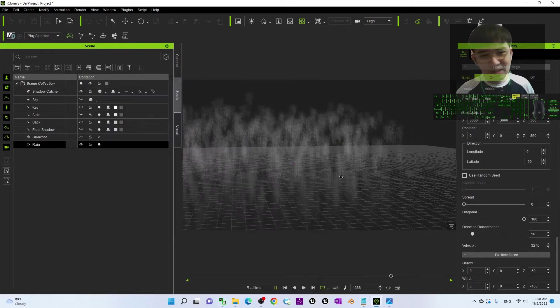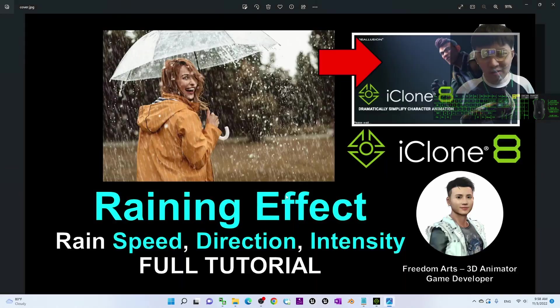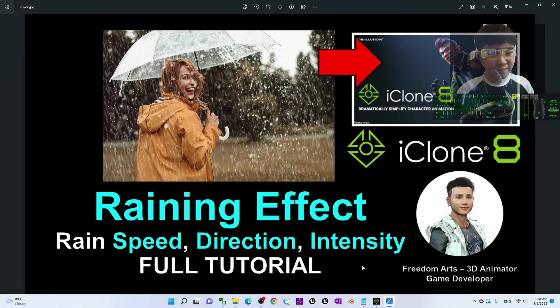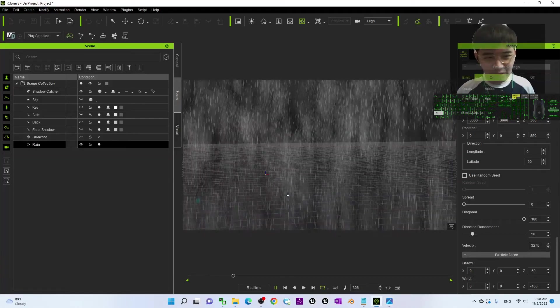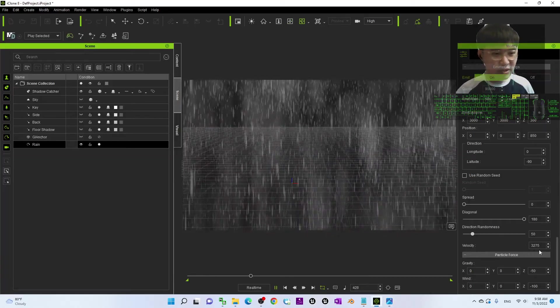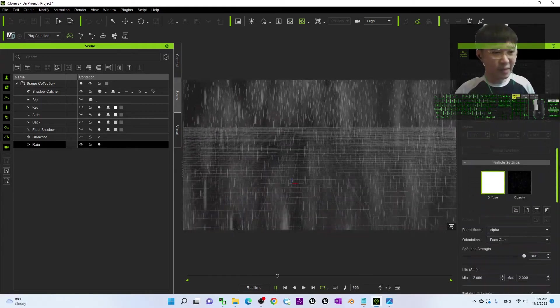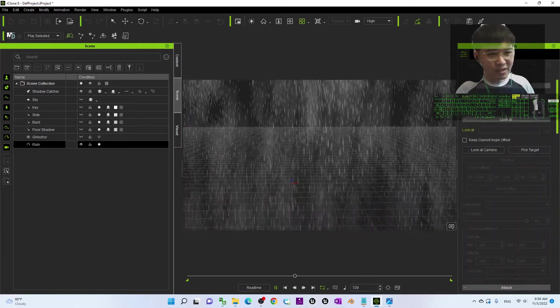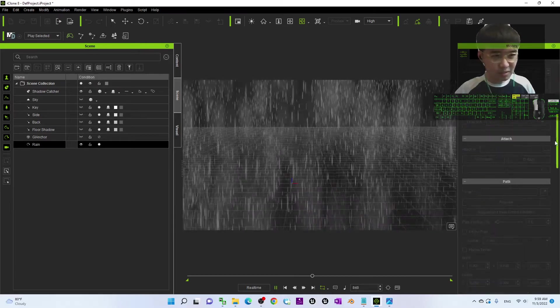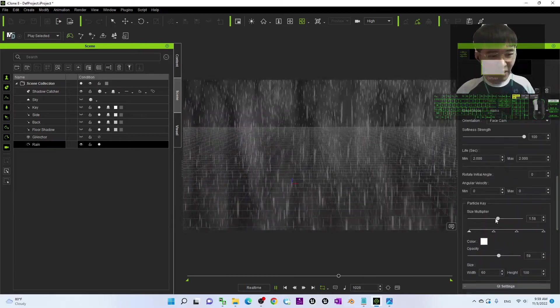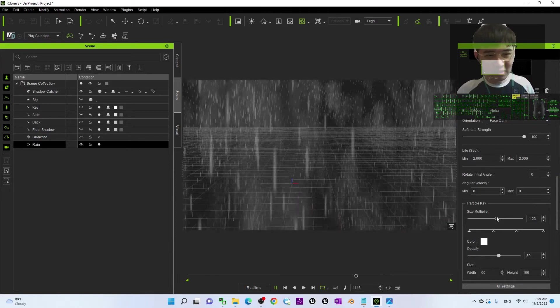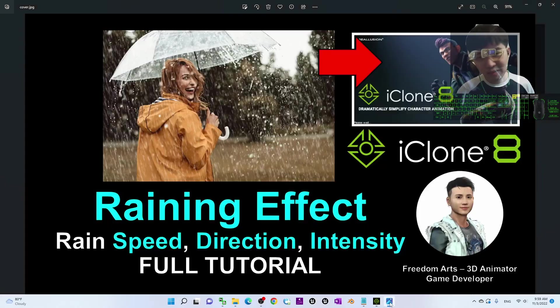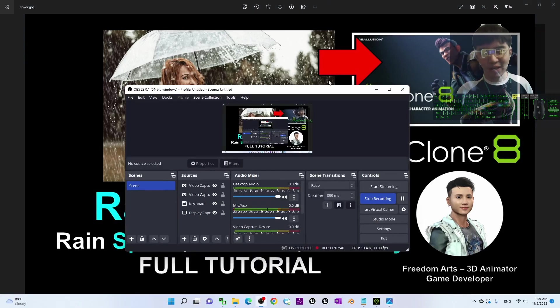You can see this is a really detailed tutorial on how to create a raining effect for your iClone 8 3D animation rendering. And that's all for today. Thank you for watching. If you love my video tutorial, if you feel all these tutorials or sharing are very helpful to your 3D animation and game developing, you can subscribe to my YouTube channel and also turn on the mini bell and select all, so that when next time I publish a new video tutorial or sharing, you will receive a notification immediately. See you in my next video. Enjoy. Happy 3D animation and game developing. See you.